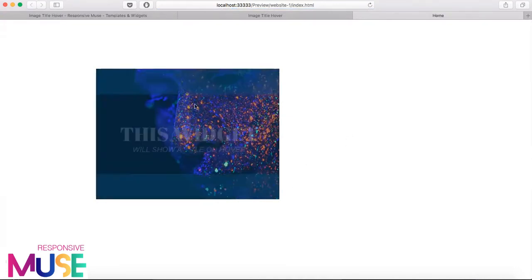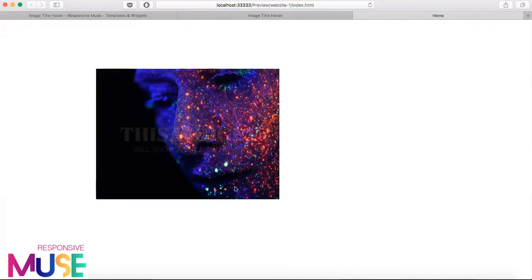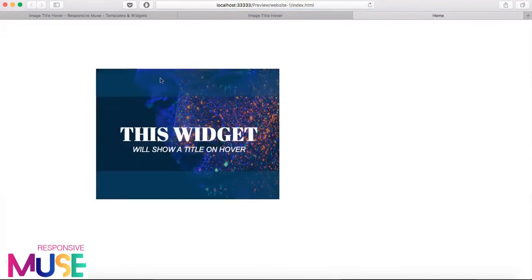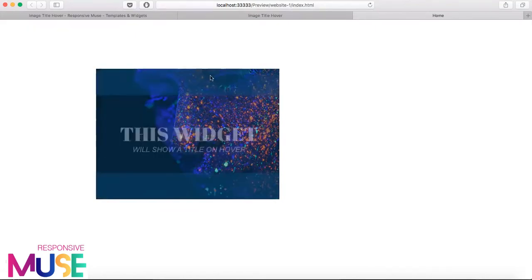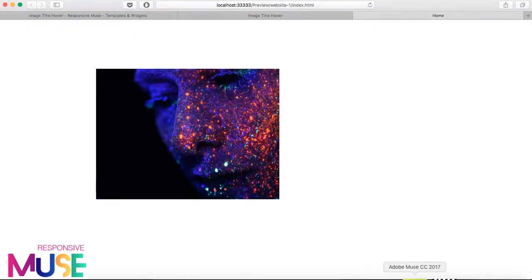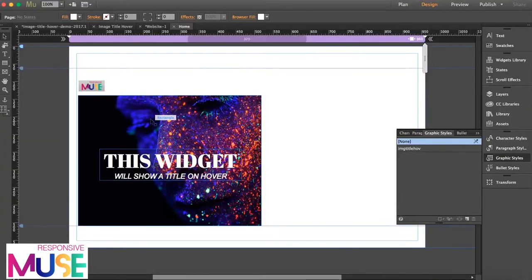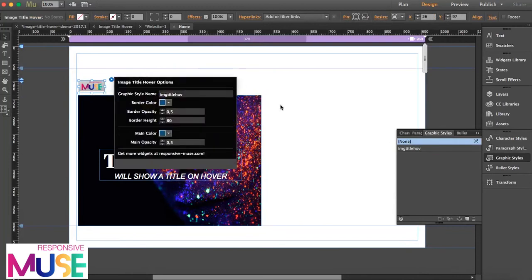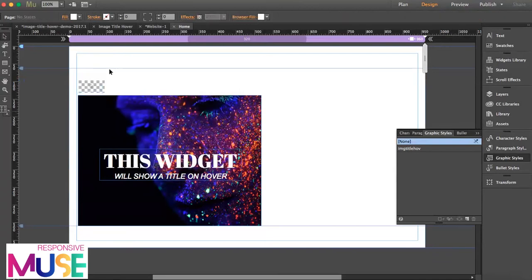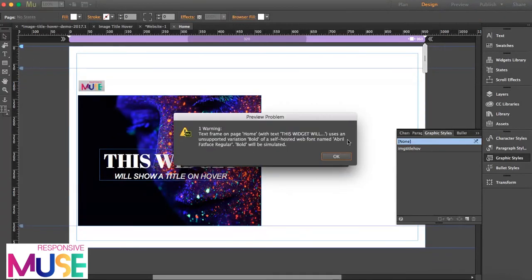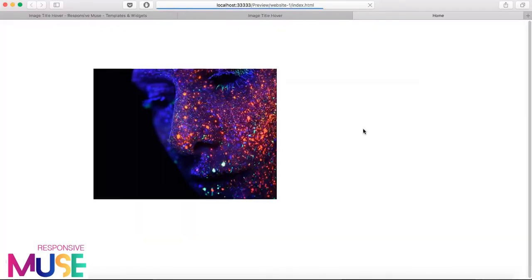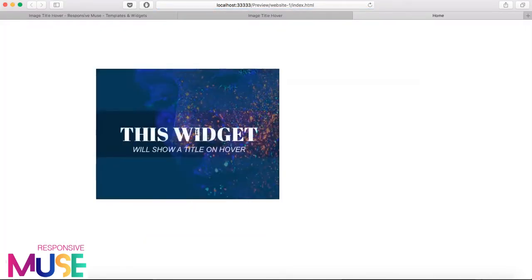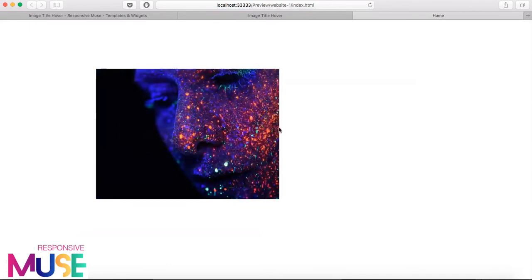And this one, the same color over here. So let's preview this. So this is what you get, this is the border. The more you increase it...